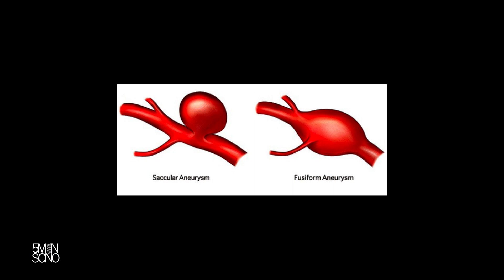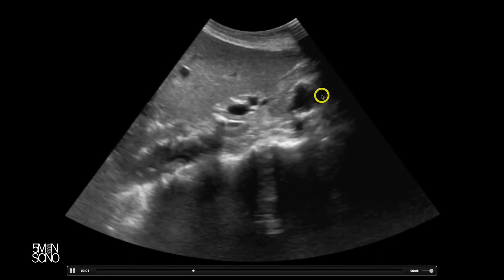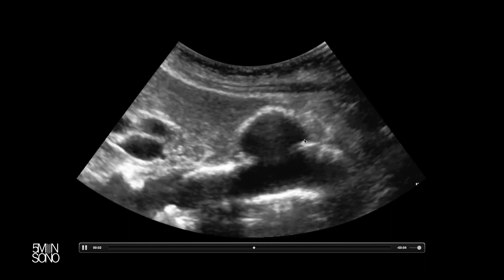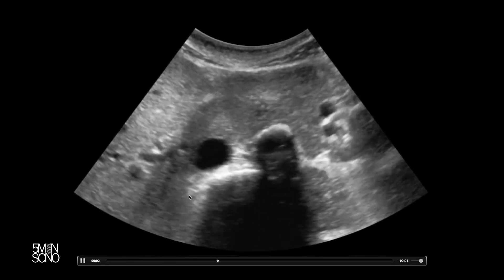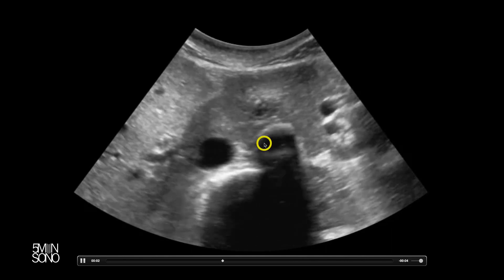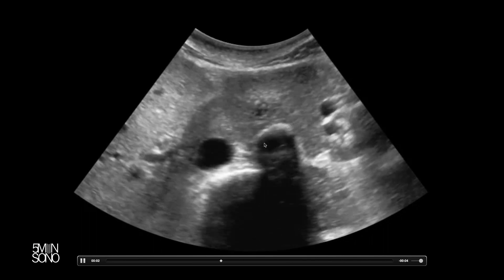Up until this point, we've only been talking about fusiform aneurysms, which are the most common by far. Saccular aneurysms definitely occur, and that's the reason why it's important to scan the entire aorta. Here is an aorta in long axis — the heart is over here, here's the liver. If we had only scanned up to a certain point, we might've missed this little aneurysm that's all the way over here. That's why it's important to scan all the way down. Here it is zoomed in — a saccular aortic aneurysm. In short axis, it looks pretty normal, and then you get this weird little outpouching right here. Whenever I see something like this, I always turn to a longitudinal view just to confirm it's a saccular aneurysm and not just an ectatic aorta.